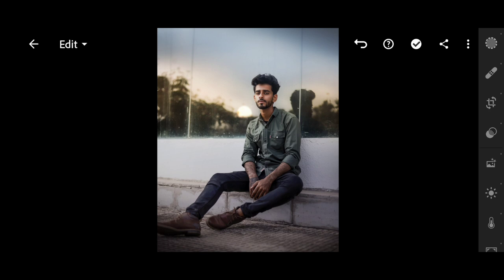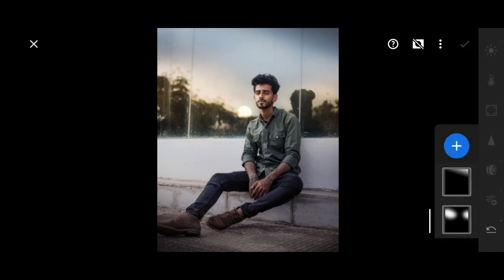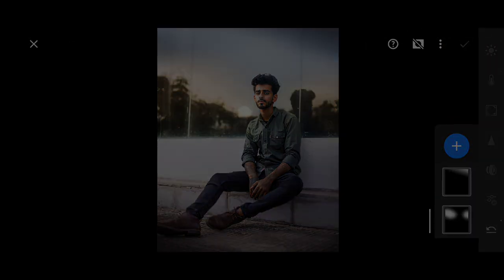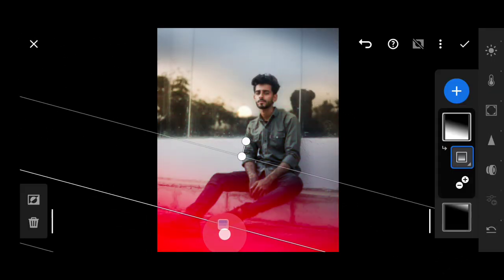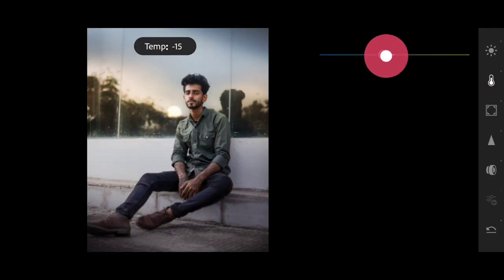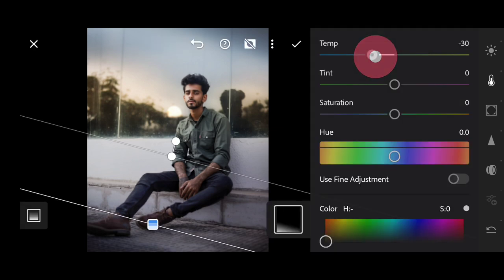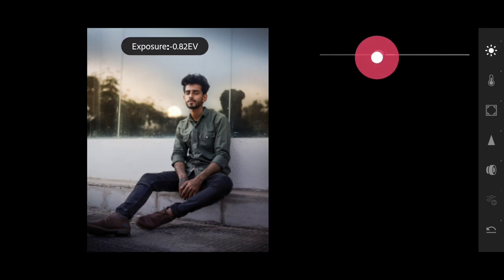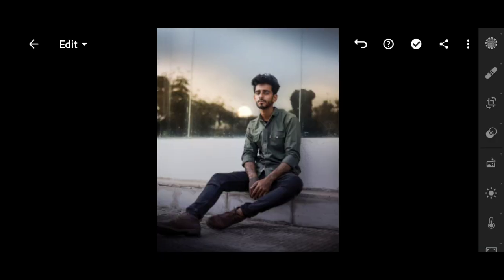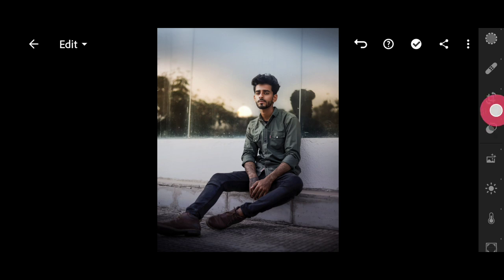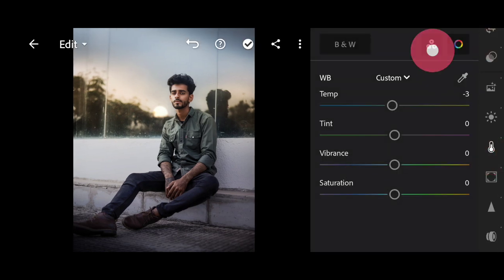Then comes the next look. We will create one more linear gradient, bring it down, and that's it. Here we look at our photo.